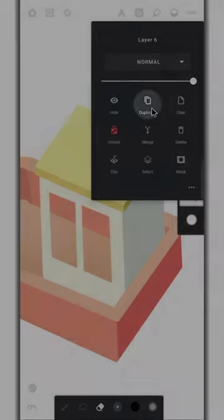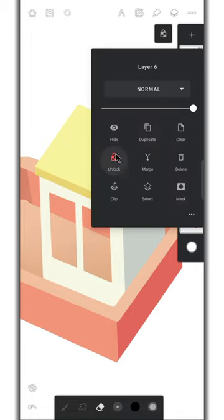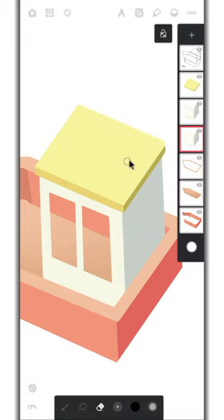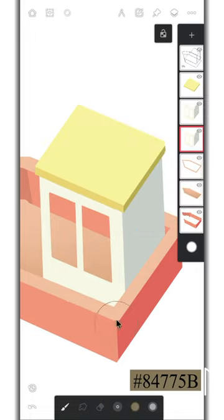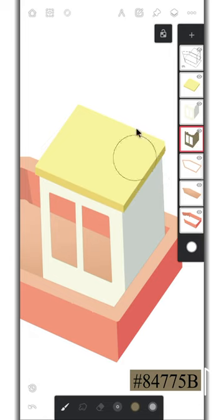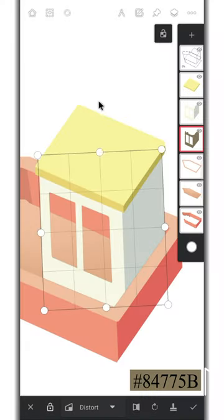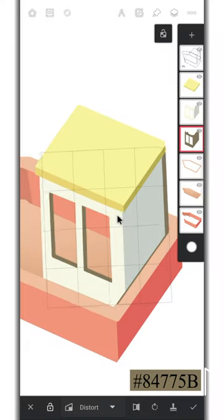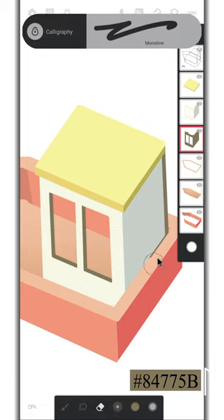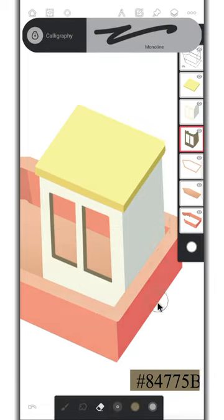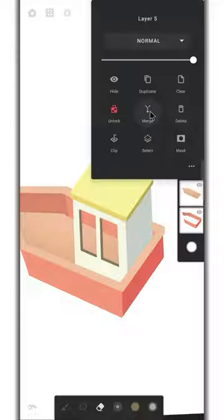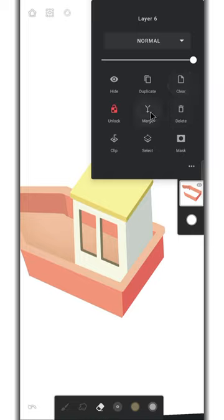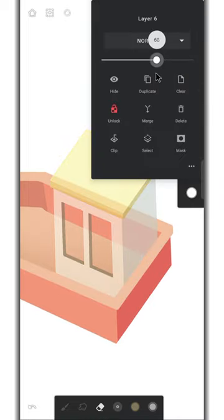Duplicate the wall layer and make sure that alpha lock is enabled, and then change its color. Use the selection tool and move it to the right and erase the extra area. Merge all cabin related layers or you can group them. Lower the opacity and move the cabin in the middle.